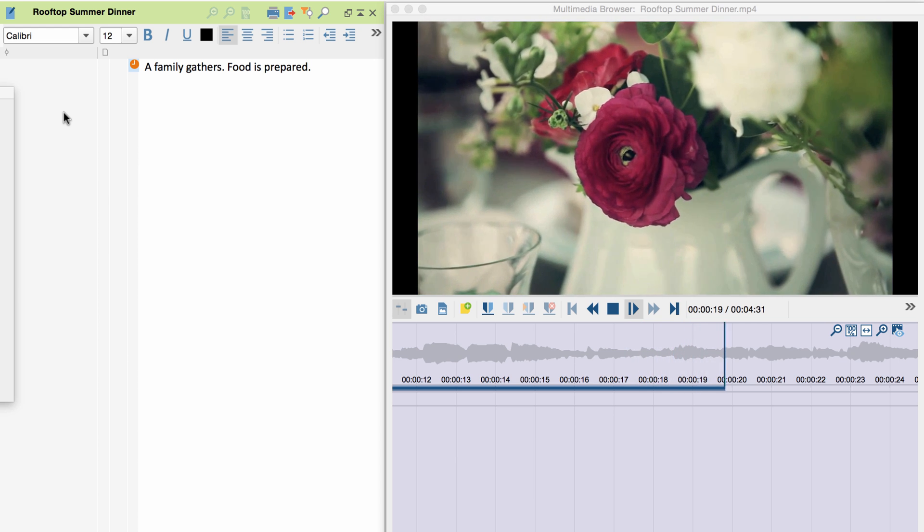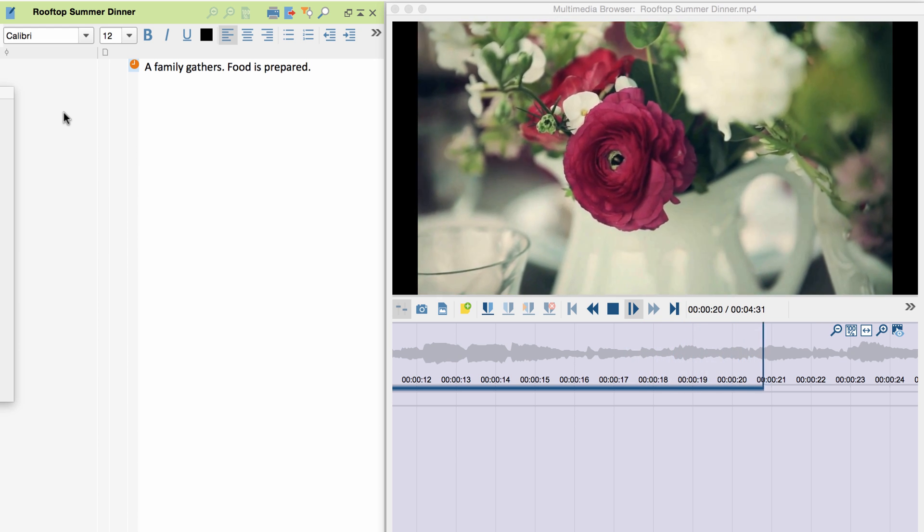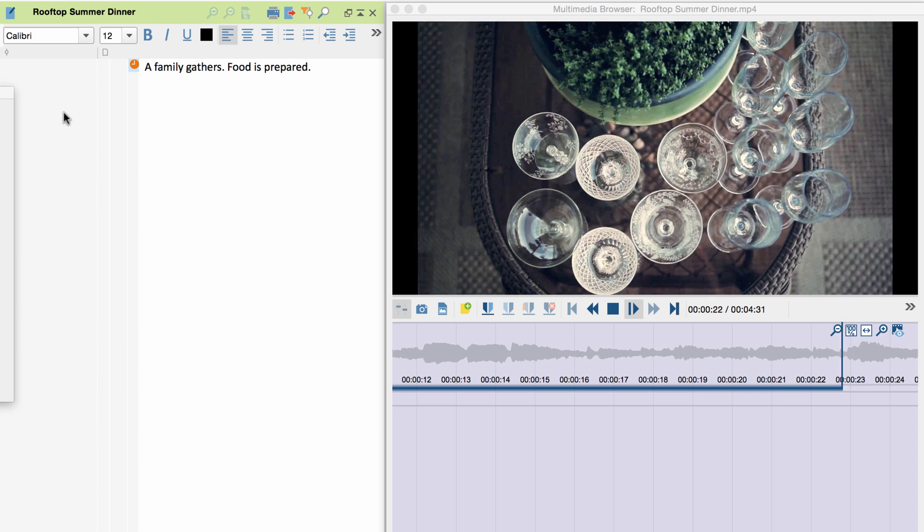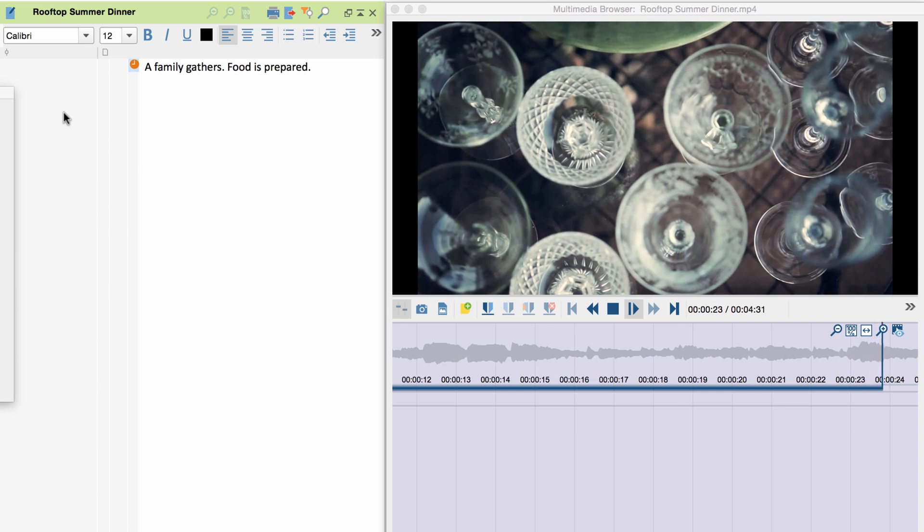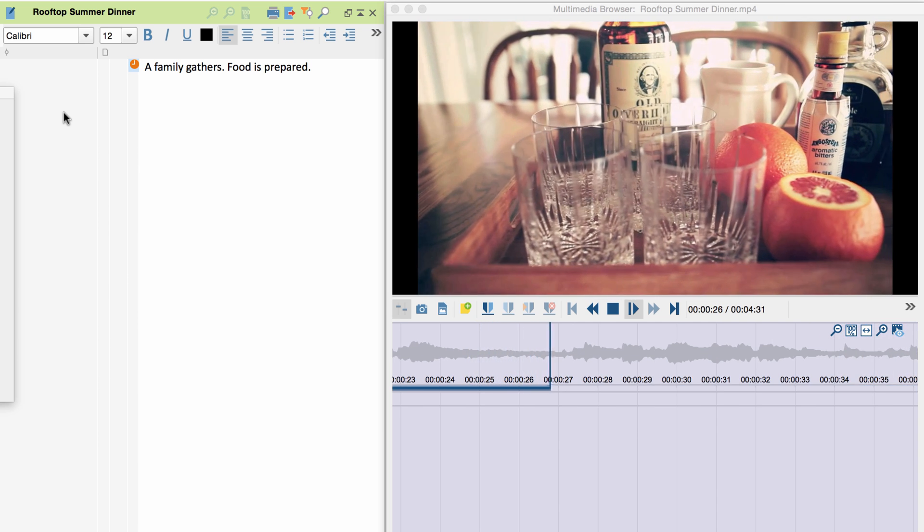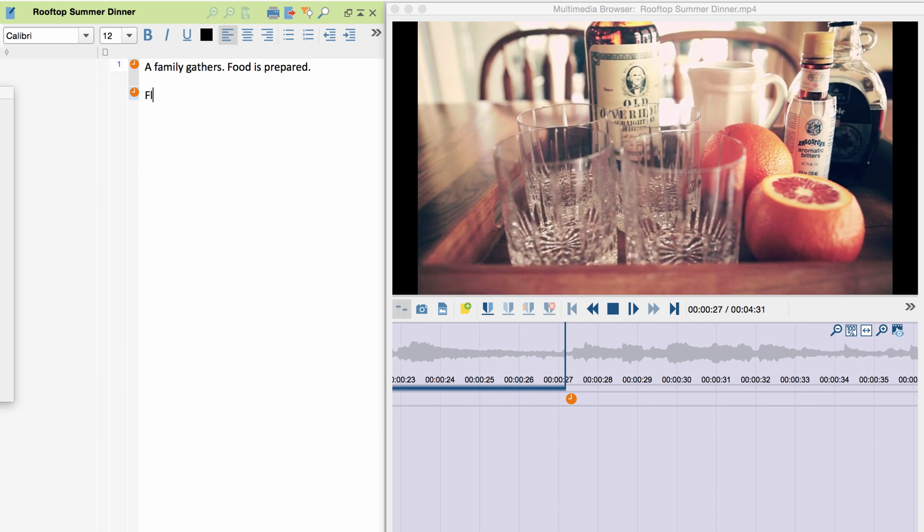When I press F4 again, the video jumps back a little. I watch, stop the video, transcribe and so on.